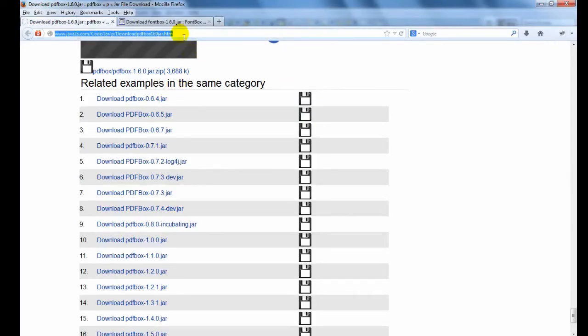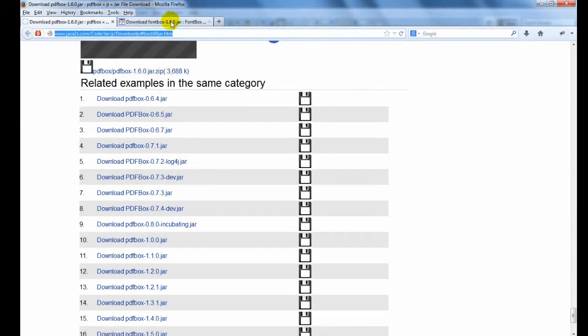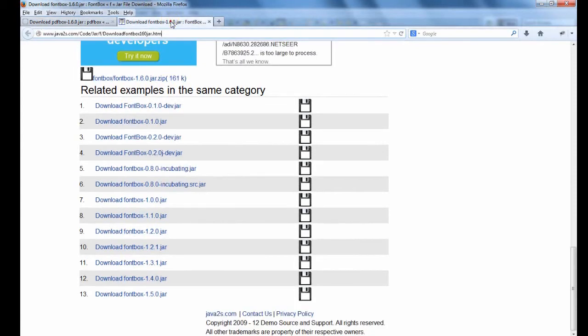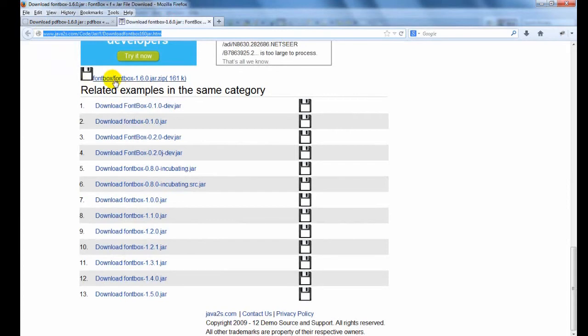First we have pdfbox.jar and fontbox.jar files. If you don't have them, download these files from here.